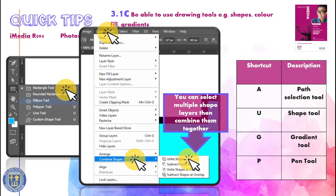In this video we're going to go through how to use drawing tools, so shapes and colour fill and gradients. We want to be able to add shapes that look really good in Photoshop.